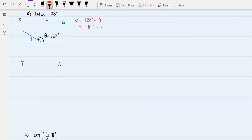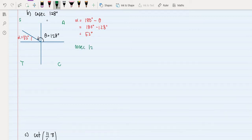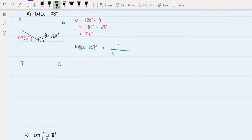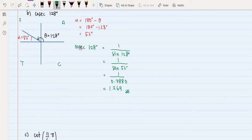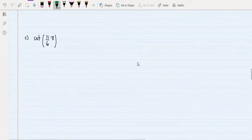We find alpha using the formula alpha equals 180 degrees minus theta, since theta is in the second quadrant. So 180 minus 128 degrees gives alpha equals 52 degrees. We need to calculate cosecant of 128 degrees, which by definition equals 1 over sine. Since theta is in the second quadrant, sine is positive, so we rewrite as 1 over sine of 52 degrees. Calculating gives 1 divided by 0.7880, which equals approximately 1.269.